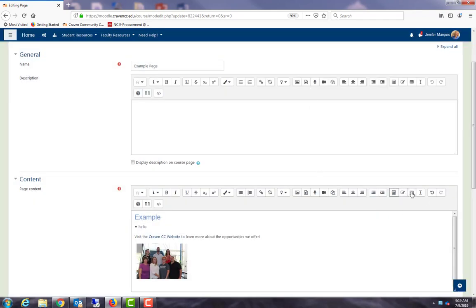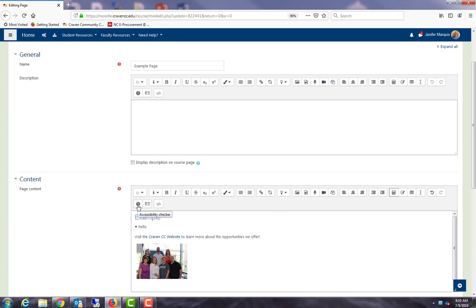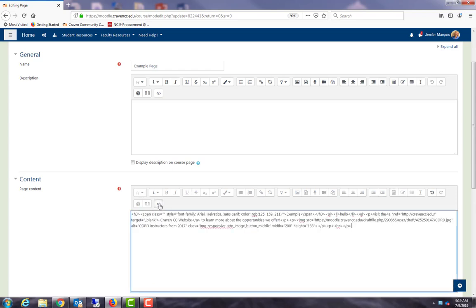These are symbols, we can do tables and clear our formatting. The undo button is my favorite friend for when I mess up. I can check my accessibility of my page, I can check on my screen reader help, and then this is my HTML so you can see the code behind this page. If you have any embed code you can select this tool and copy it here.